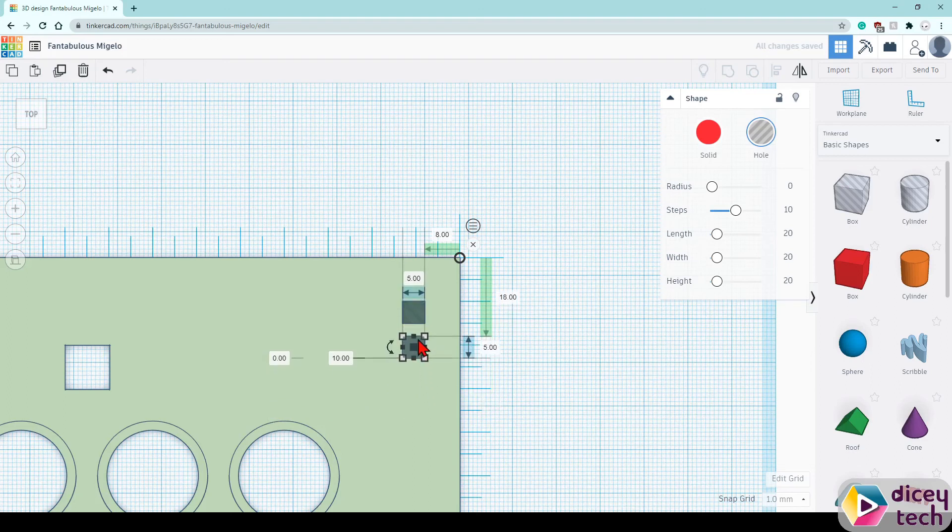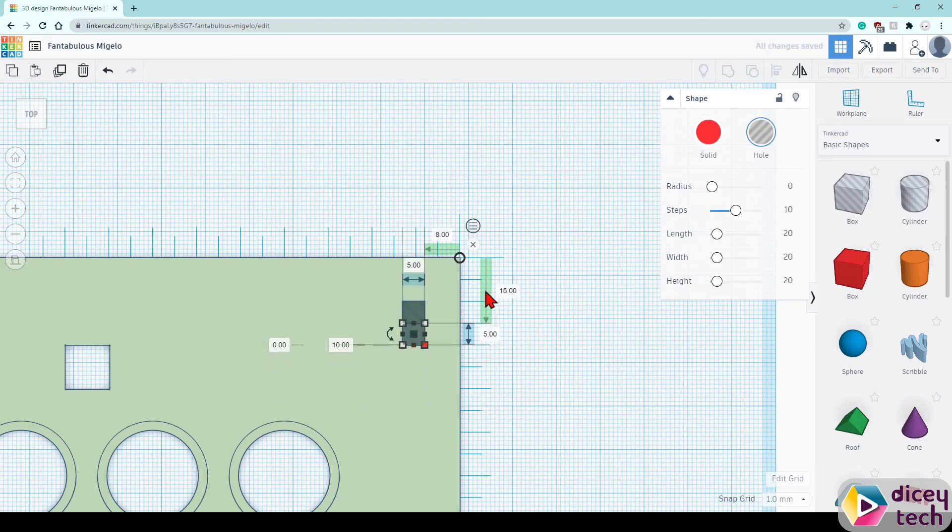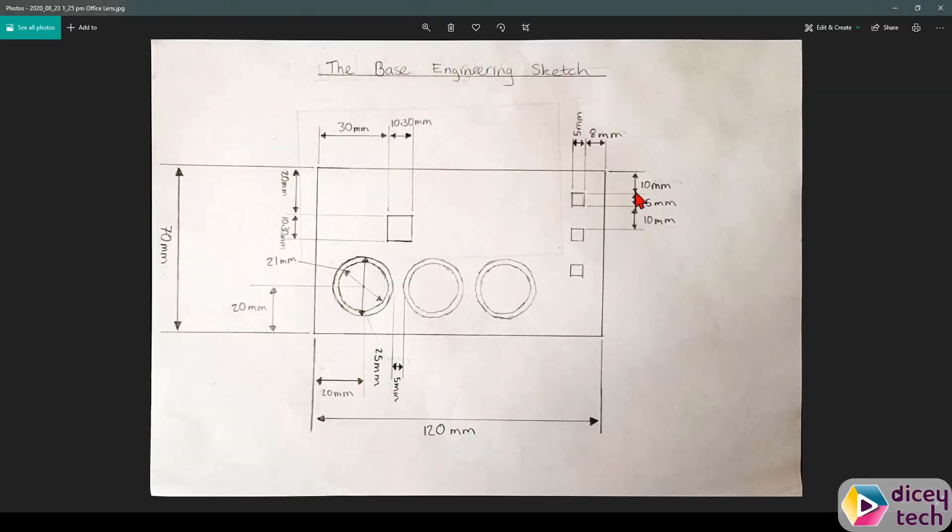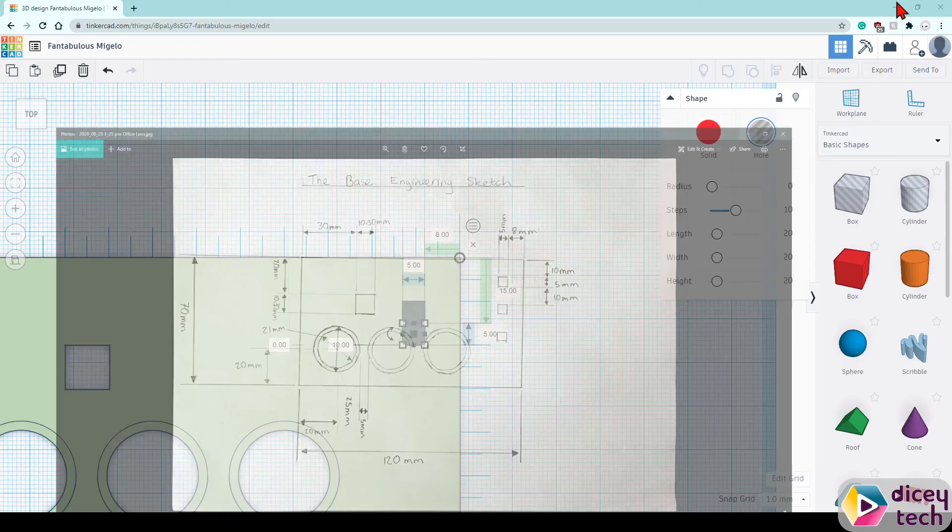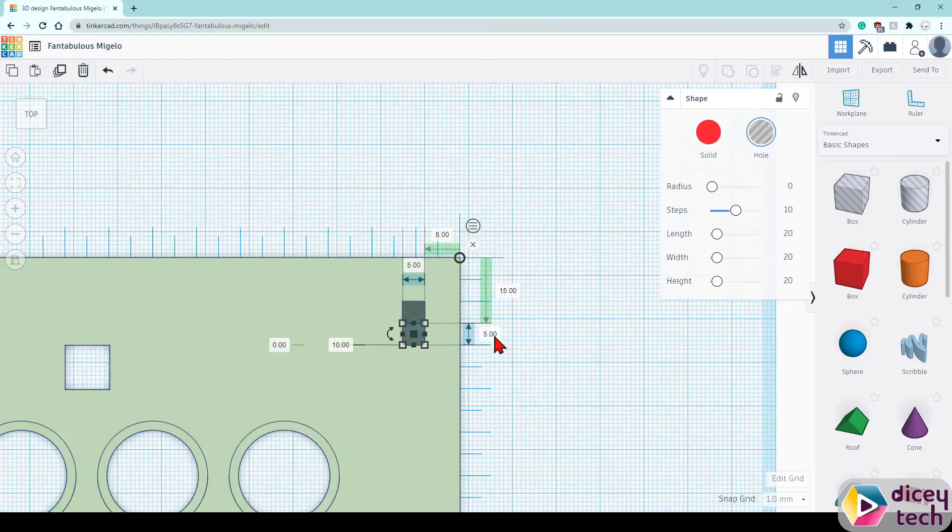So first make sure they're side by side like this, so this is 15. Check your drawing so the space between the two squares is 10, so we change this to 25 as 15 add 10 is 25.